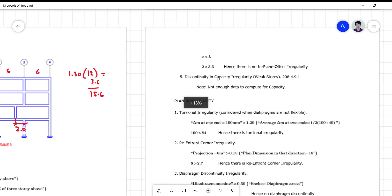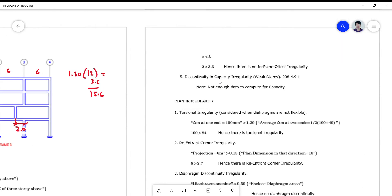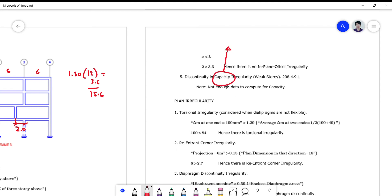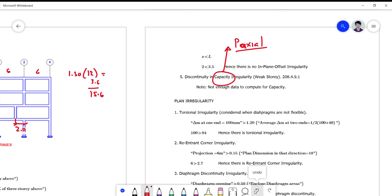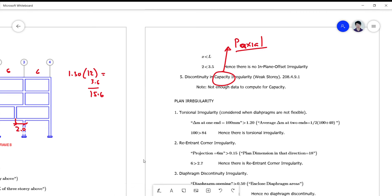For the last check — capacity irregularity — we don't have enough data. When talking of capacity, you're referring to the actual load capacity of your columns. If there's moment, of course you use the moment interaction diagram to compute for the P-action, but we don't have any information on that, so we cannot solve it.